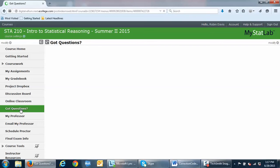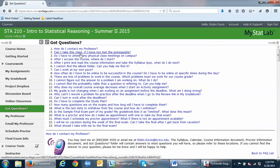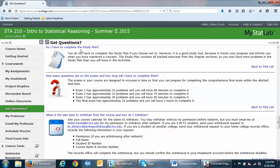The Got Questions folder is a very important folder. Go through every single question in here and review them, because answers to common questions are already given there. I get numerous questions every semester about things like can I submit work late, or can I work at my own pace — those common questions are in this Got Questions folder. For example, 'Do I have to complete the study plan?' — you can click the question and it brings you down to an answer. You can also find questions like 'I'll be on vacation during the week of the final exam — can I take the final after I get back?'